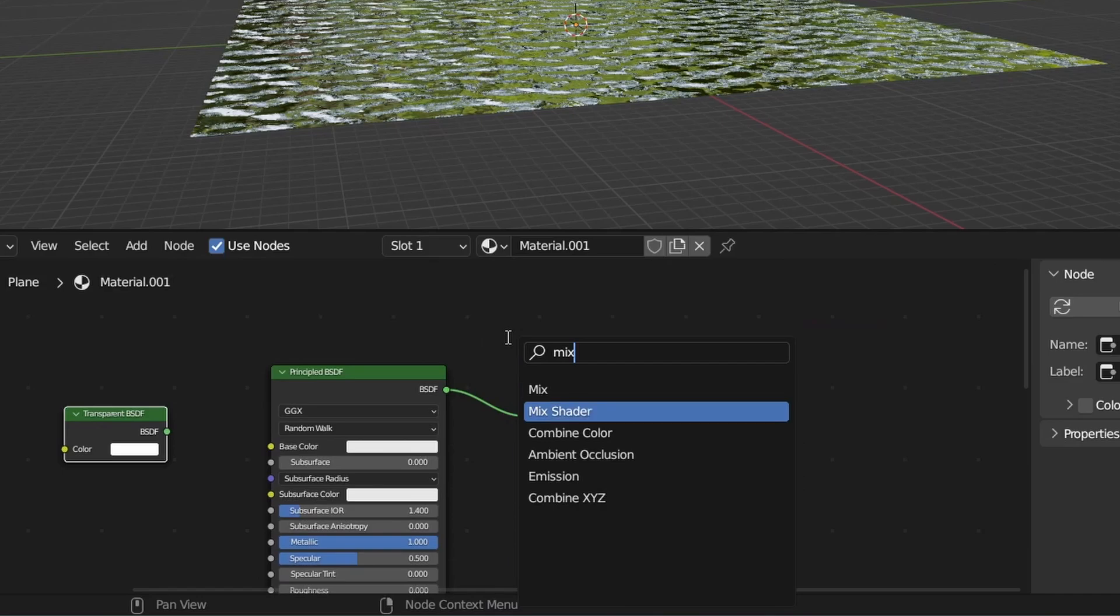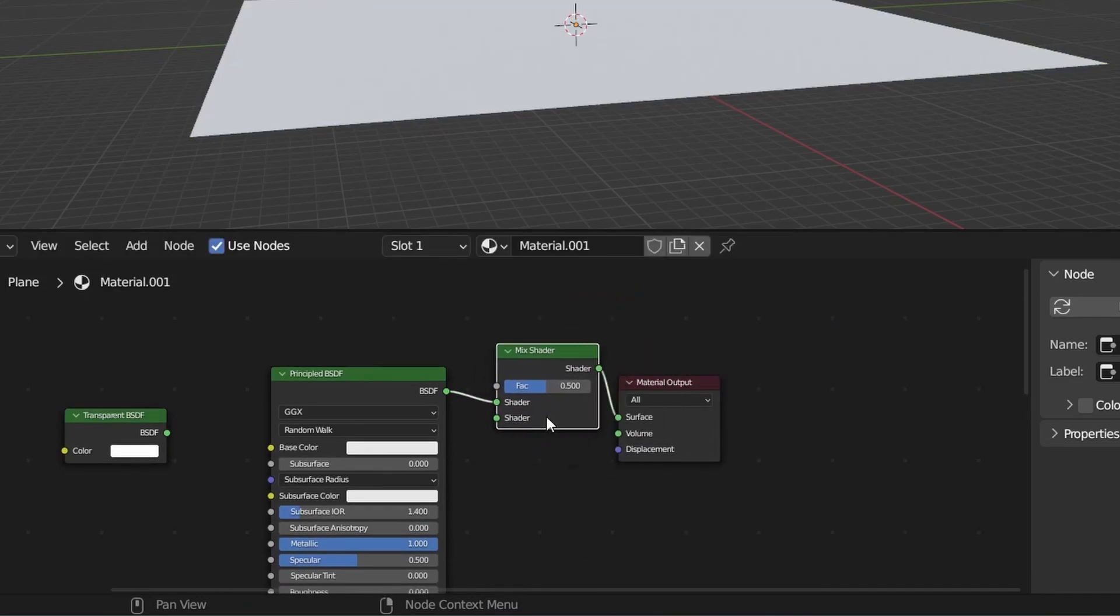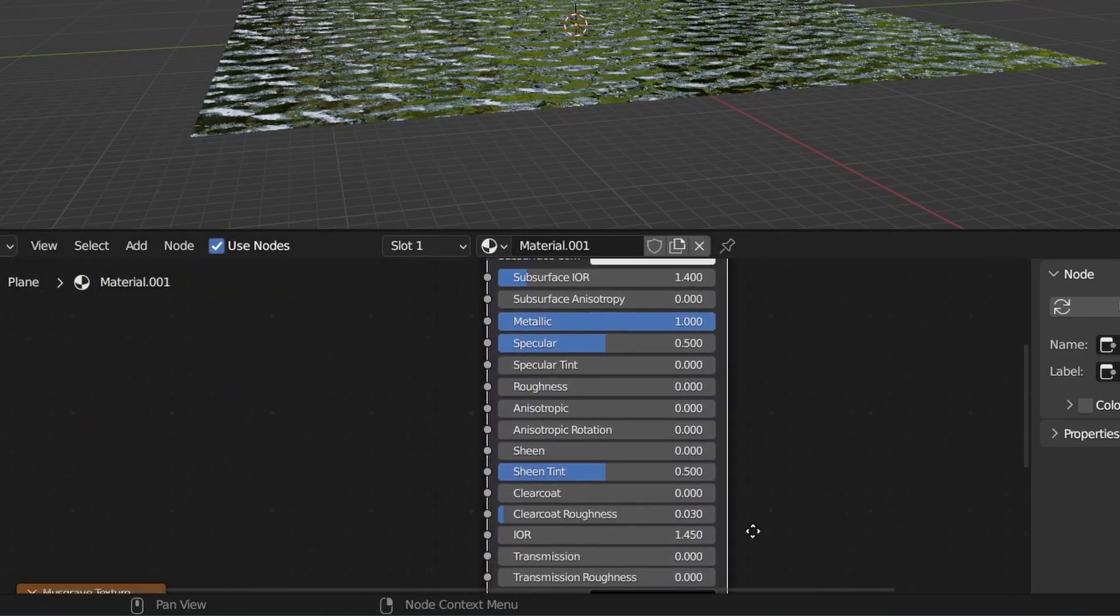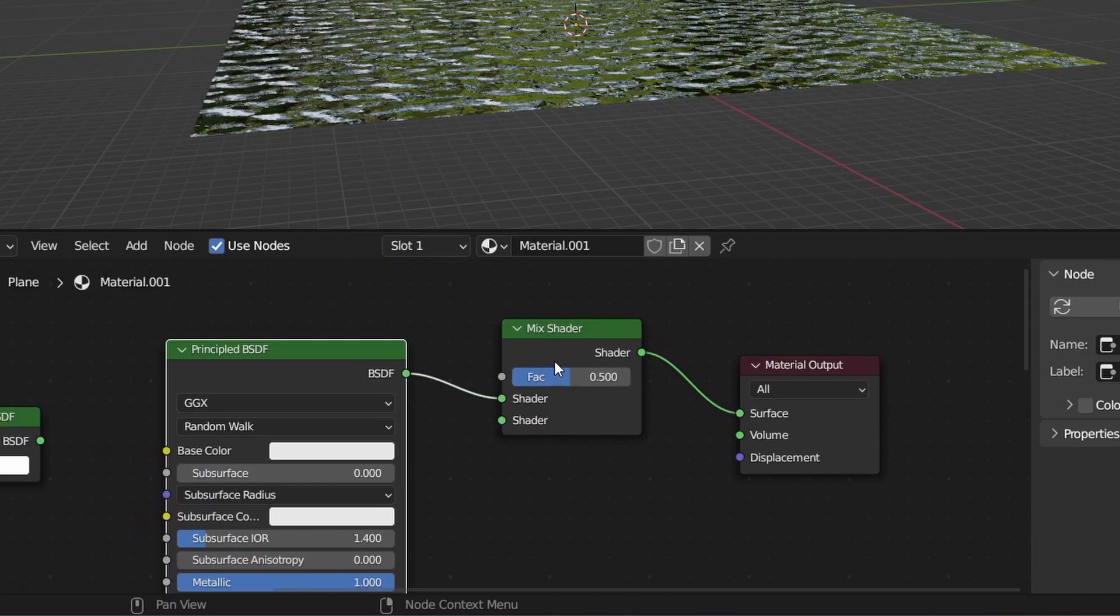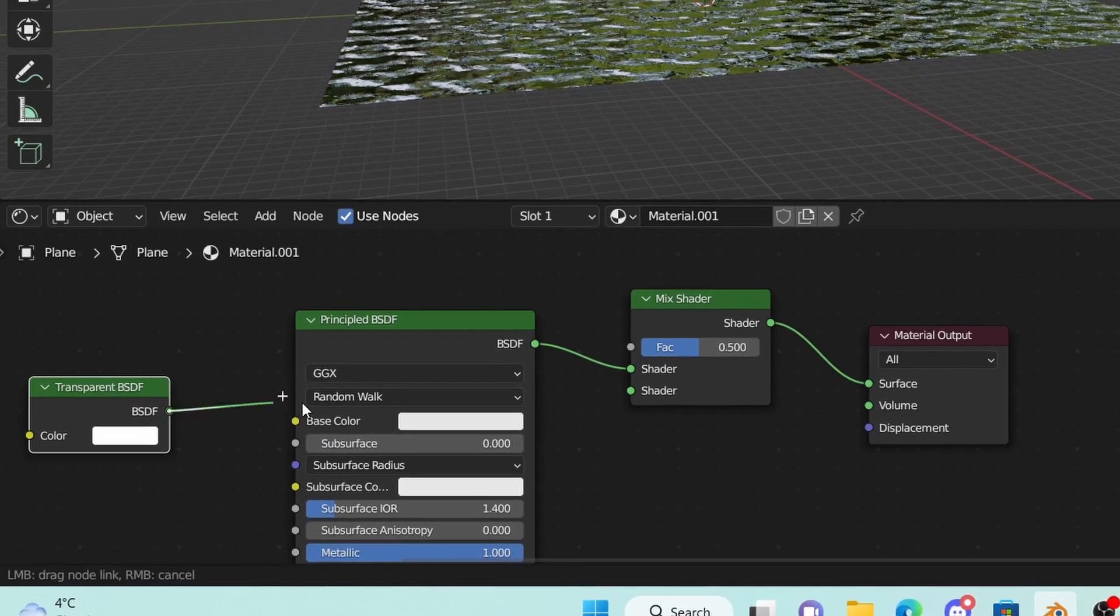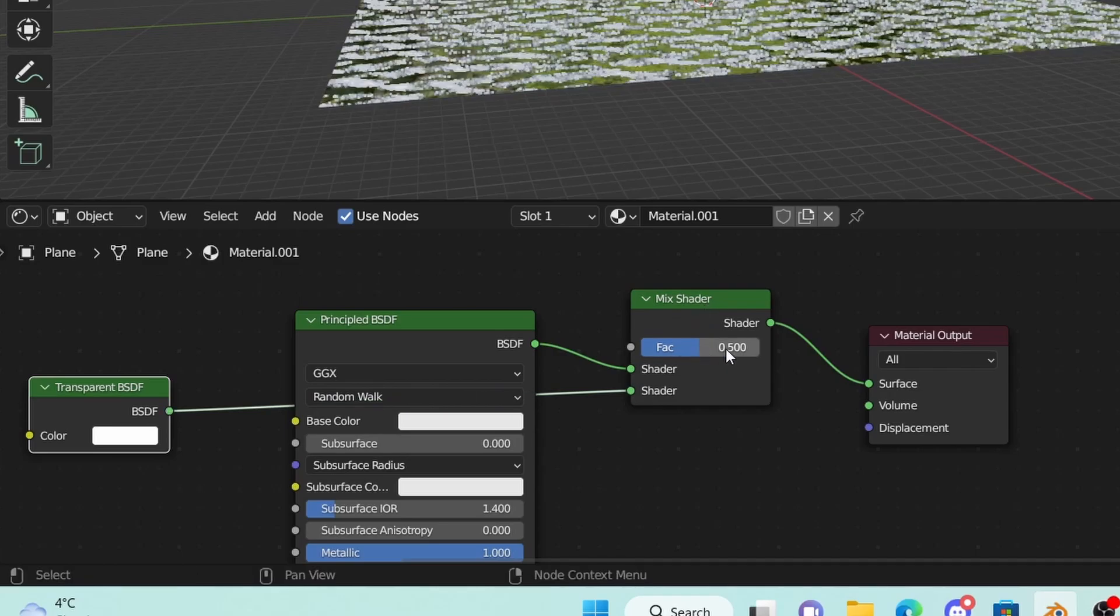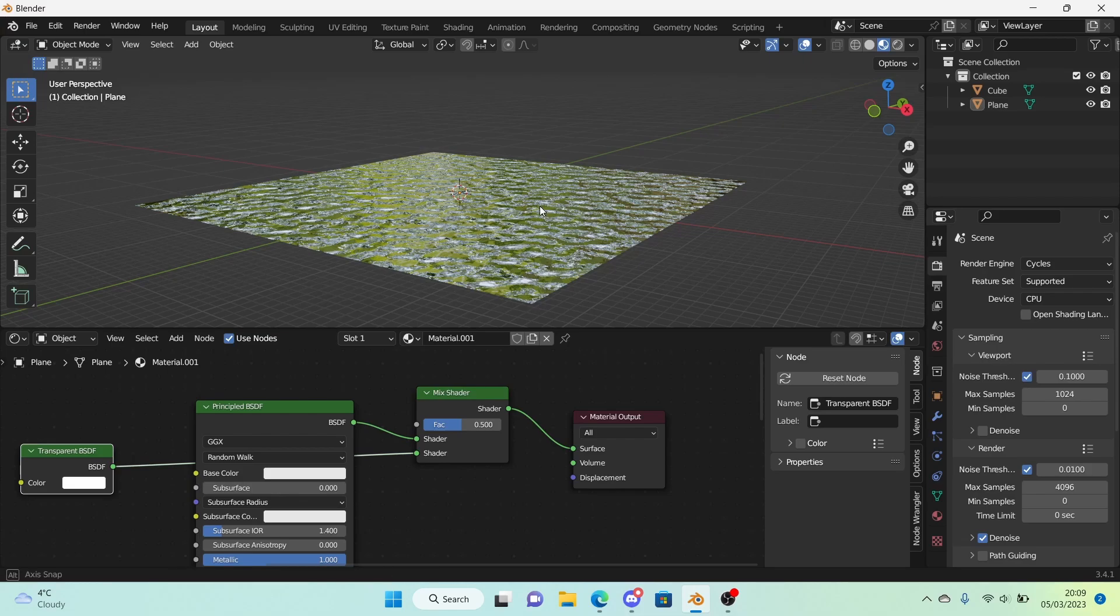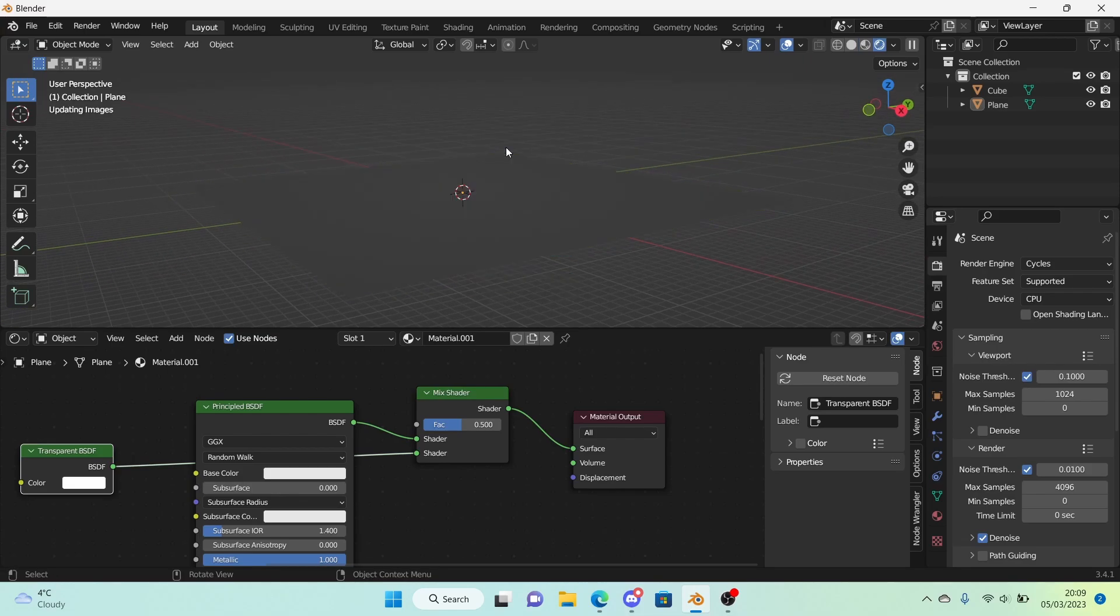A mix shader not a mix. Make sure the principal BSDF with everything else plugged into it is plugged into the mix shader and then add in the transparent BSDF into the other shader slot for the mix shader. And it might not show in Eevee or material view so we're actually going to go into rendered mode for Cycles.